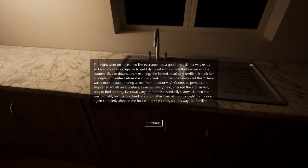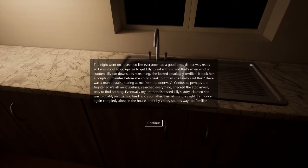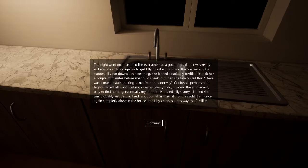The night went on. It seemed like everyone had a good time. Dinner was ready, so I was about to go upstairs to get Lily to eat with us. That's when all of a sudden, Lily ran downstairs screaming. Looked absolutely terrified. It took her a couple minutes before she could speak. But then finally she said this: There was a man upstairs staring at me from the doorway.